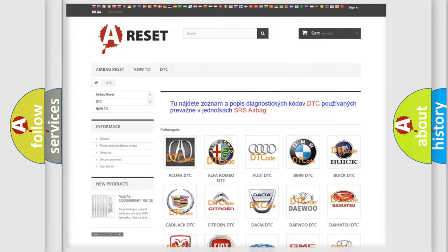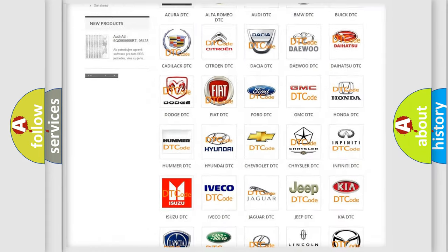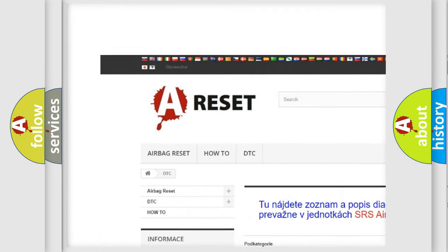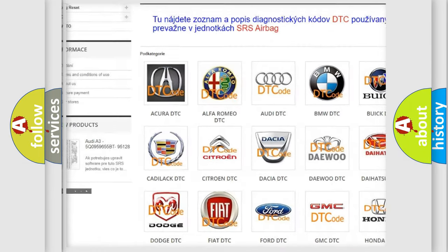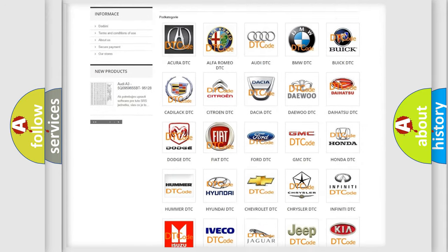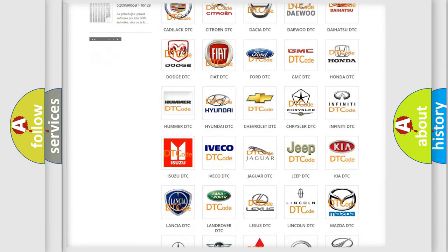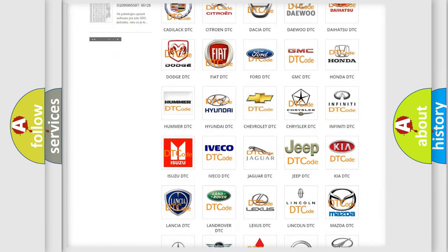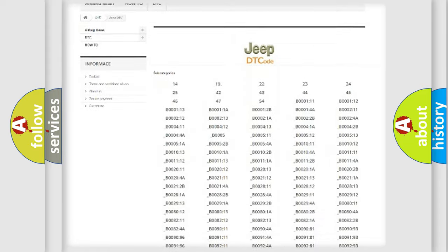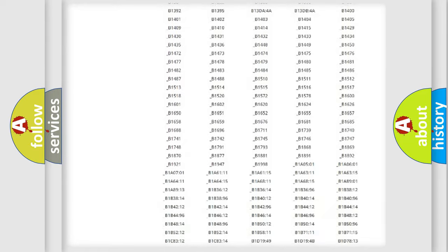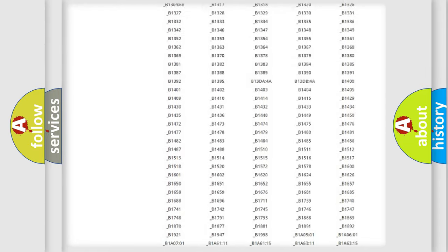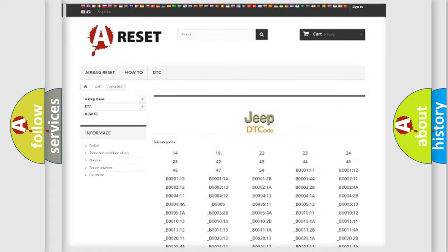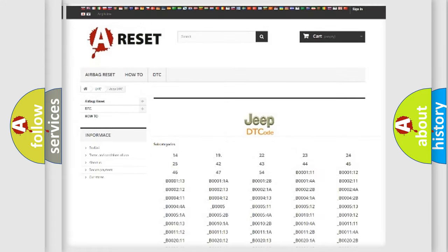Our website airbagreset.sk produces useful videos for you. You do not have to go through the OBD2 protocol anymore to know how to troubleshoot any car breakdown. You will find all the diagnostic codes that can be diagnosed in Jeep vehicles, and also many other useful things.